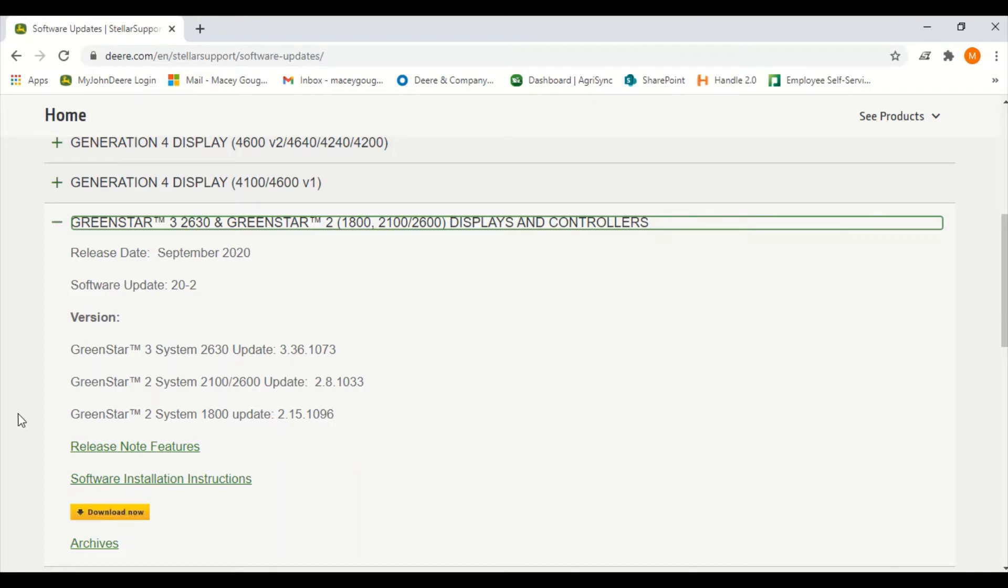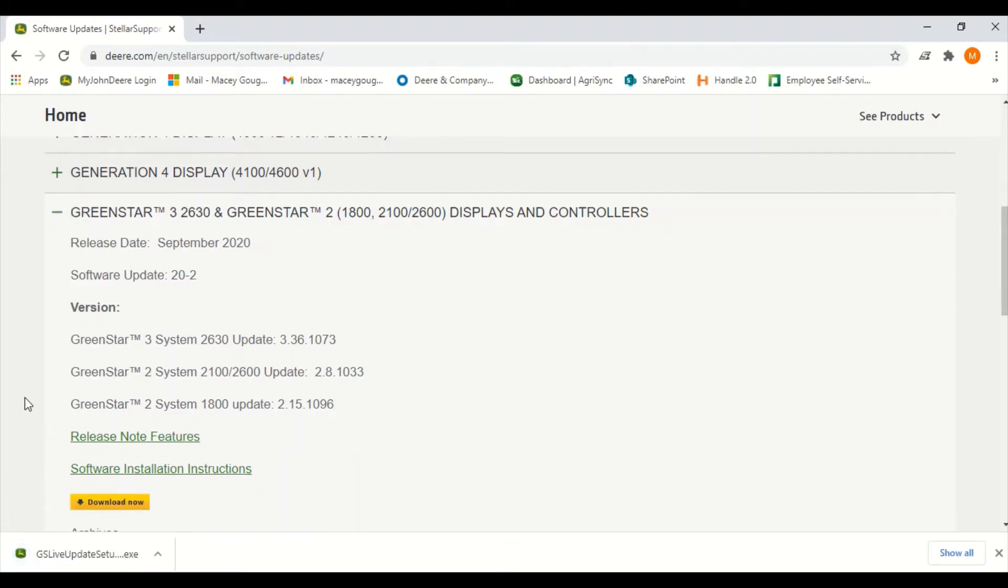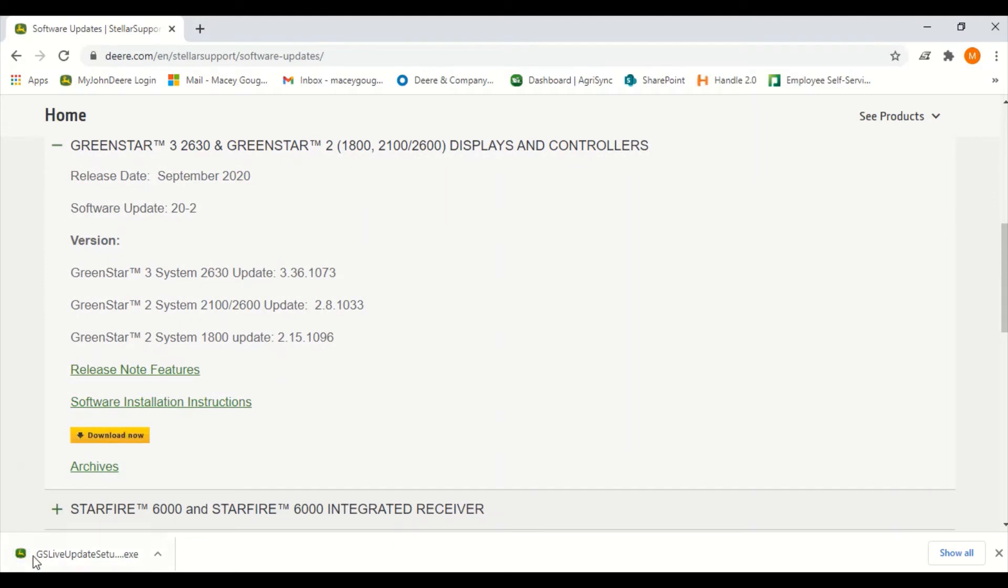This is going to put the program onto your computer for the future for you to download new software again. So you'll click download now. This will pull up the download in the bottom left hand corner.